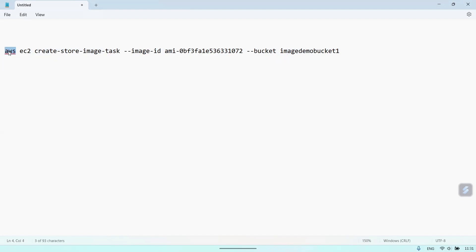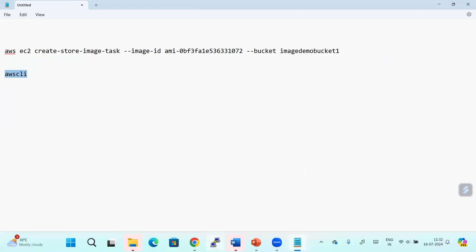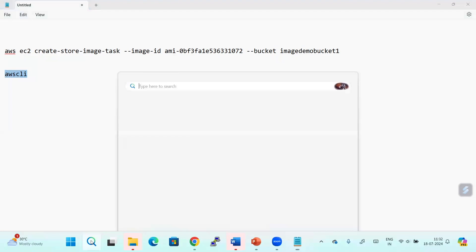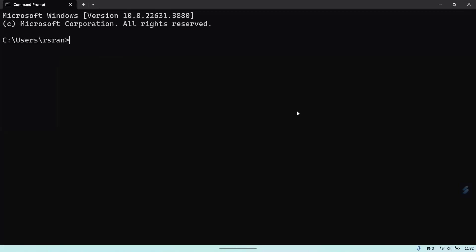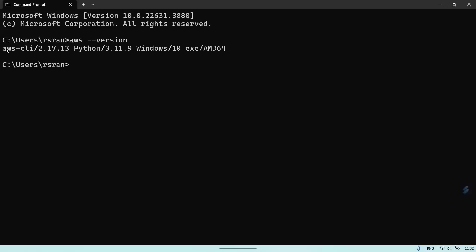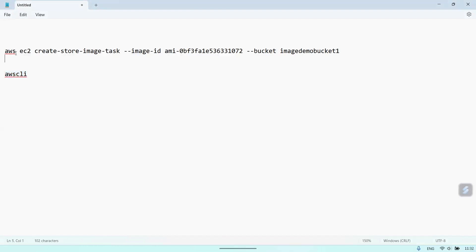We are going to use the AWS CLI. Make sure you have the latest AWS CLI installed on your laptop or the server from where you are going to execute this command. In my CMD, if I run 'aws --version', it shows AWS CLI version 2.17.13 with Python 3.11.9 installed. The prerequisite for AWS CLI is that Python must be installed.